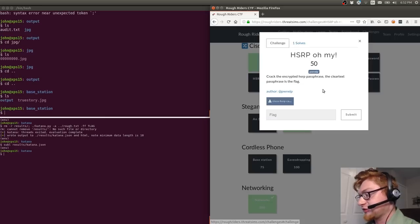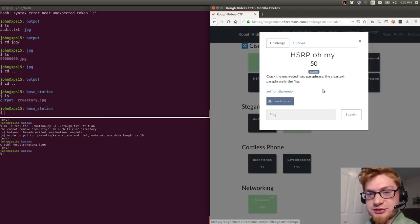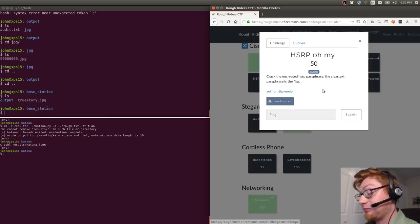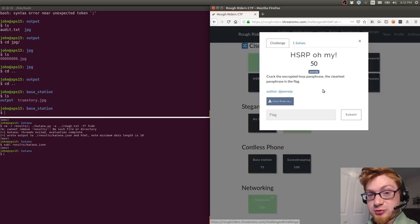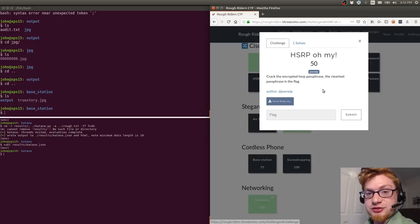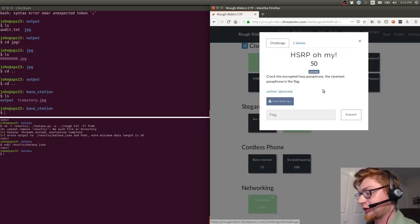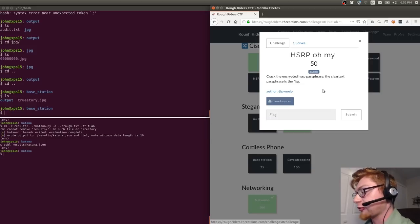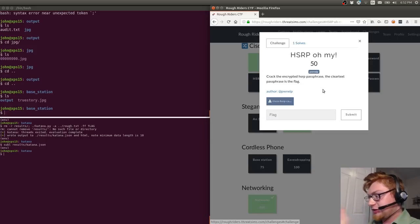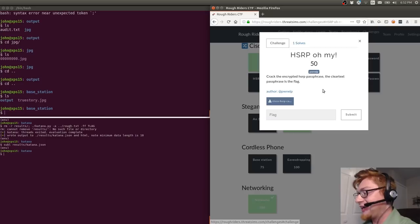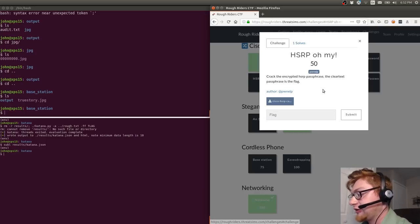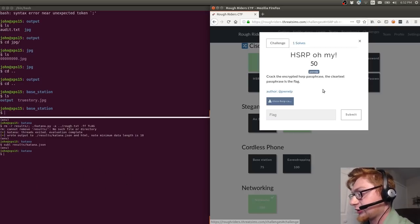I'm going to showcase this footage later because it just goes through me solving the challenge. But I have the challenge prompt and the material so I can kind of recreate it here for you. The challenge is visible on your right side here. HSRP oh my, crack the encrypted HSRP passphrase and the clear text passphrase is the flag.